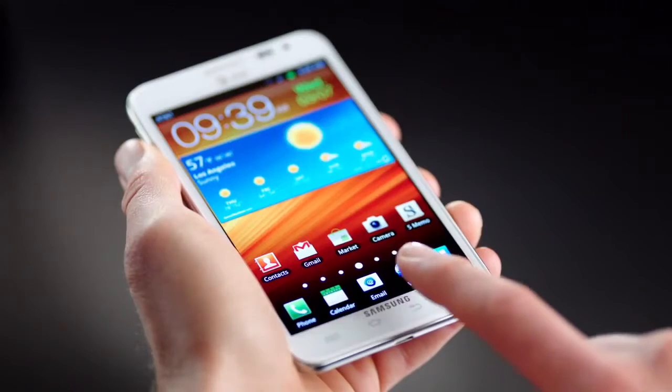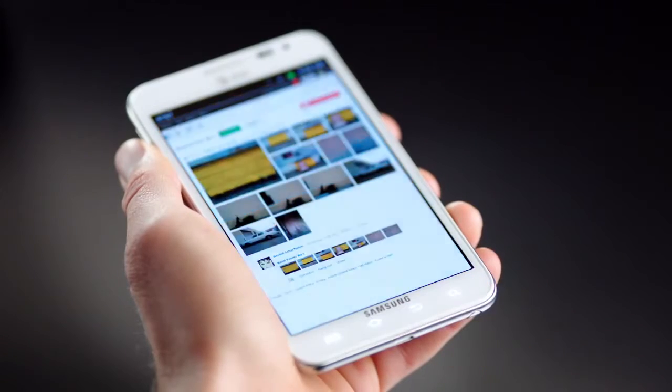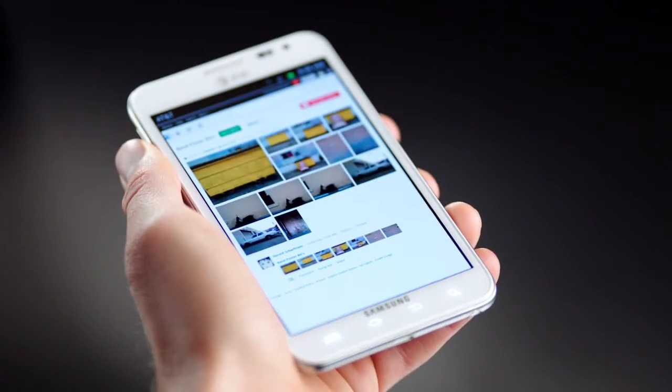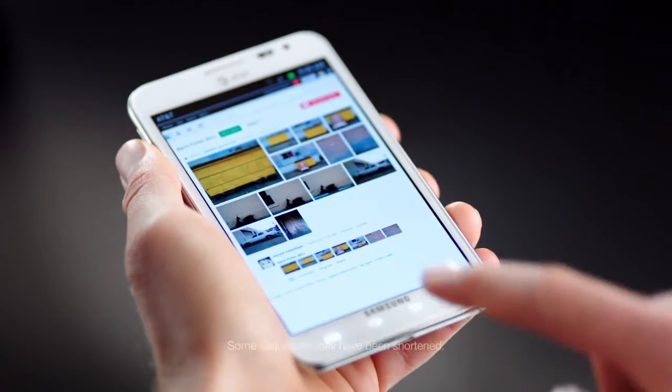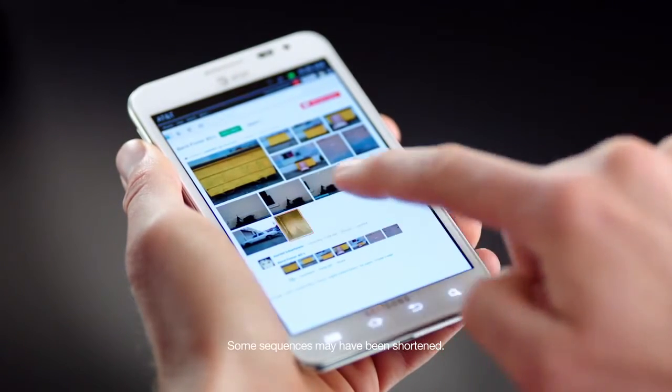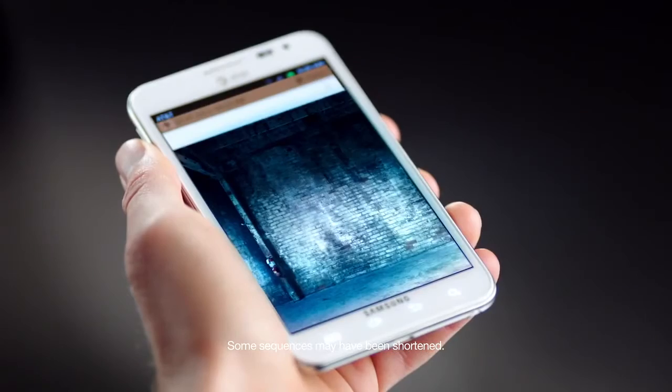With S Memo you can get really creative and take visual notes. You can capture any screen and then write and draw on it. Like if I want to make an invitation to my band's show.